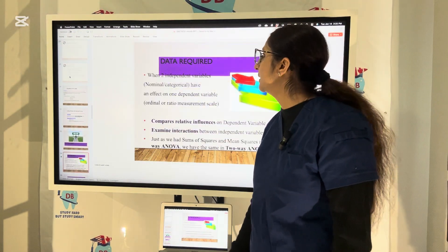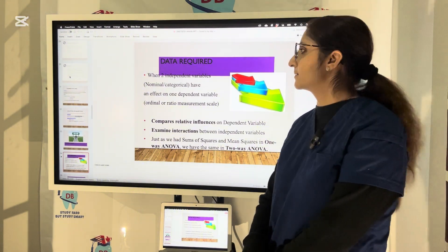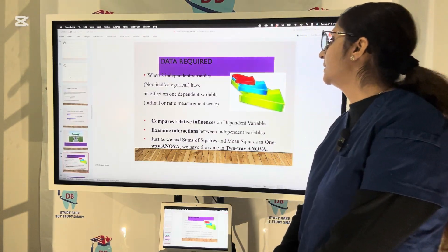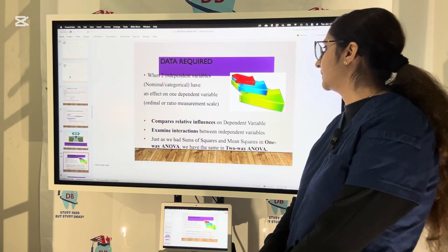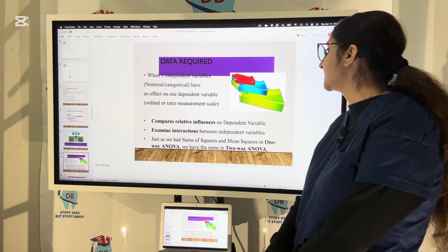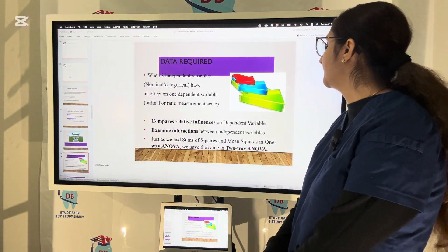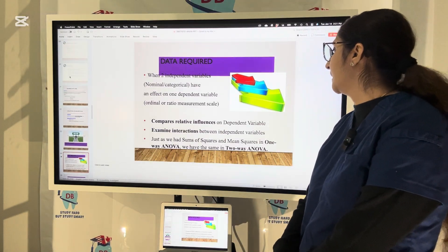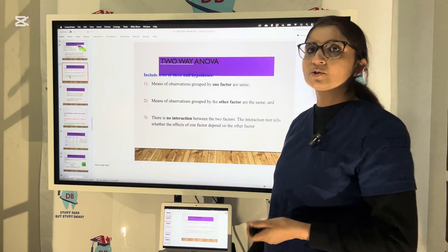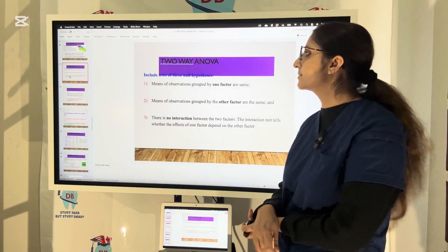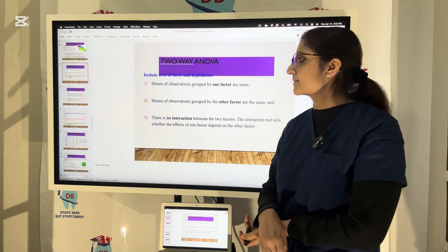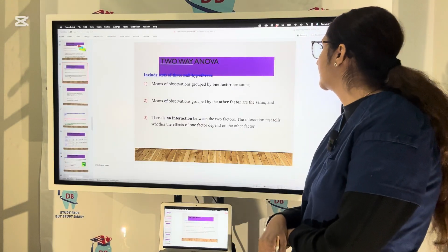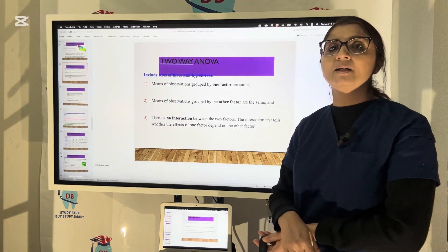In two-way ANOVA, when two independent variables — nominal or categorical — have an effect on a dependent variable, we use two-way ANOVA. The dependent variable is on an ordinal or ratio measurement scale. Two-way ANOVA compares the relative influences on the dependent variable and examines the interaction between independent variables. It includes tests of three null hypotheses: means of observations grouped by one factor are the same, means grouped by the other factor are the same, and there is no interaction between the two factors. The interaction test tells whether the effect of one factor depends on the other factor.